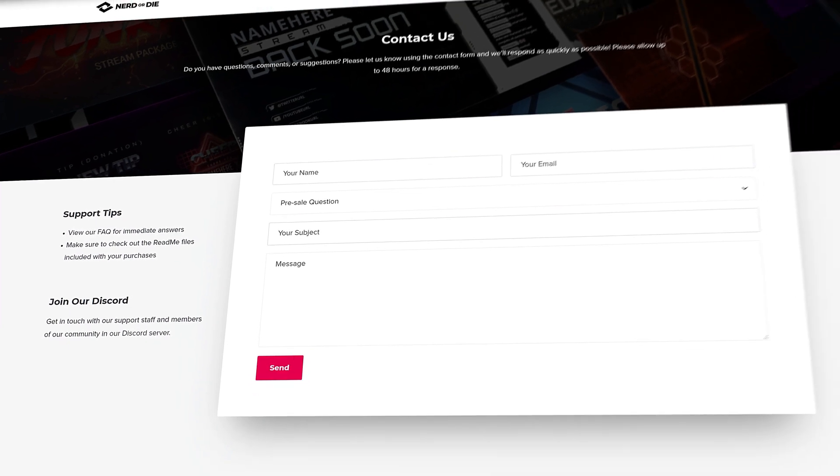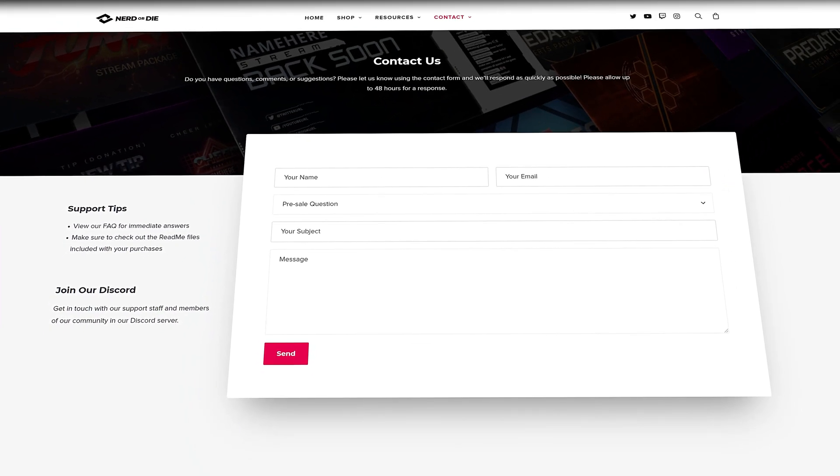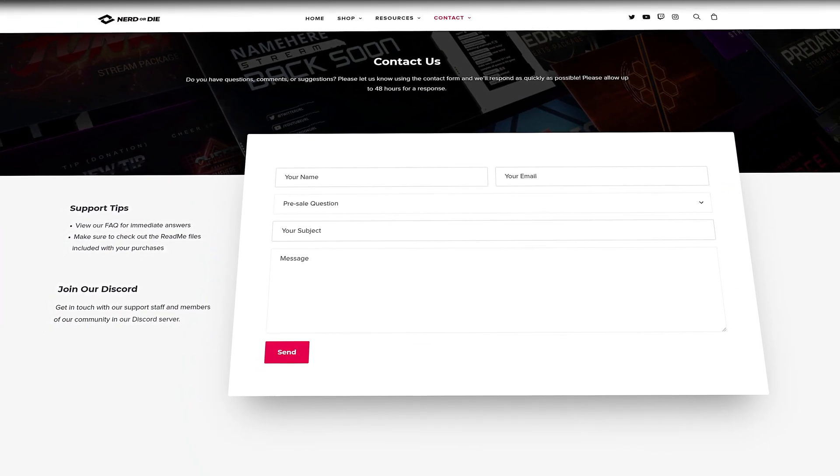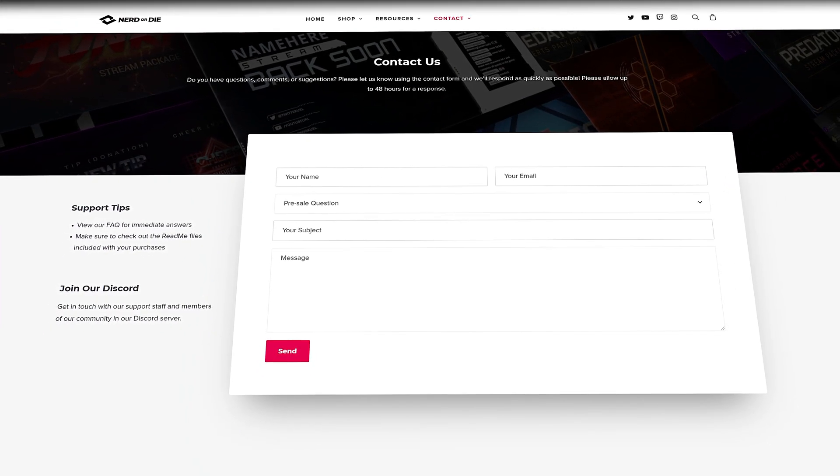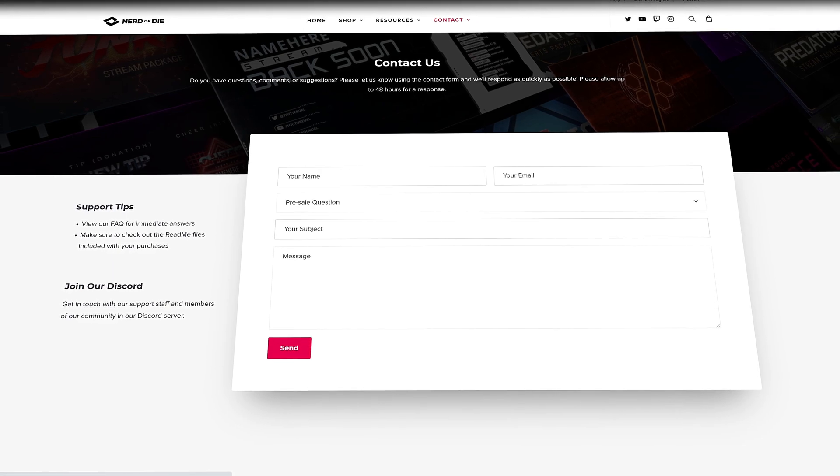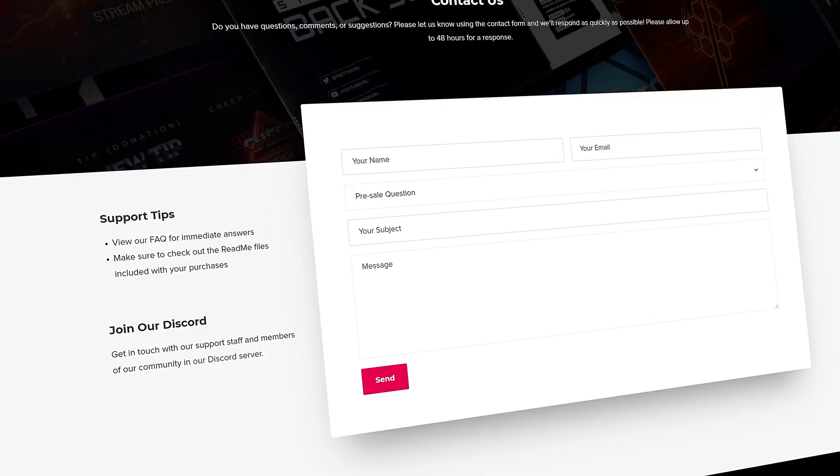Alternatively, for assistance, you can also contact us directly through our website. I've been Keon with NerdOrDie, and I'll see you guys in the next one.